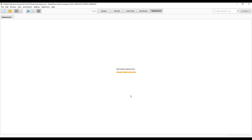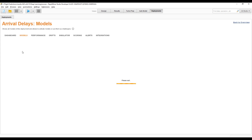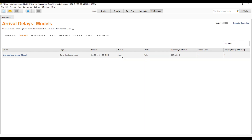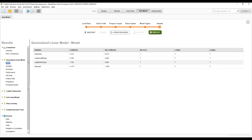What's happening in the background is we're not just deploying the model — we're also generating all the necessary workflows and processes for integrating the model into other IT systems, for checking if the model is still working, and for collecting all information and data about the models. That's why it takes a few moments. After it's done, we'll see our first model in this deployment.